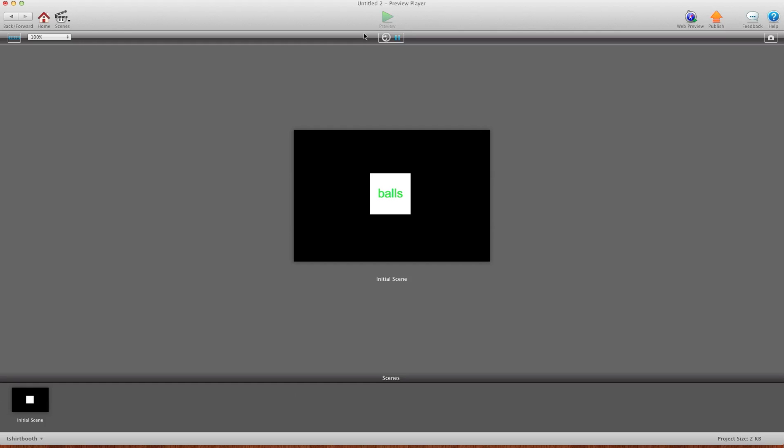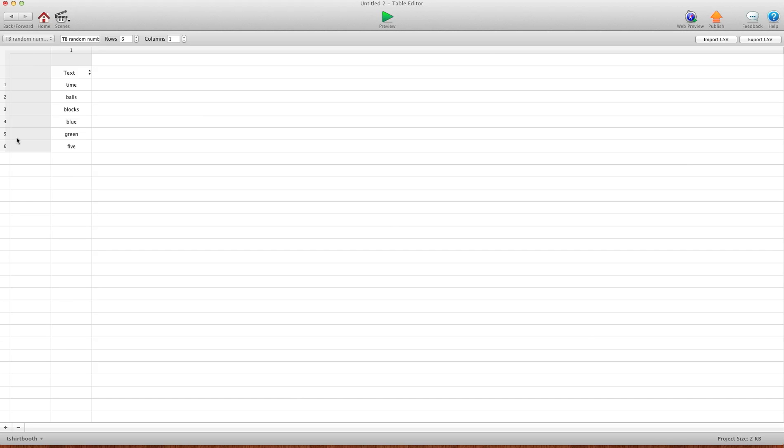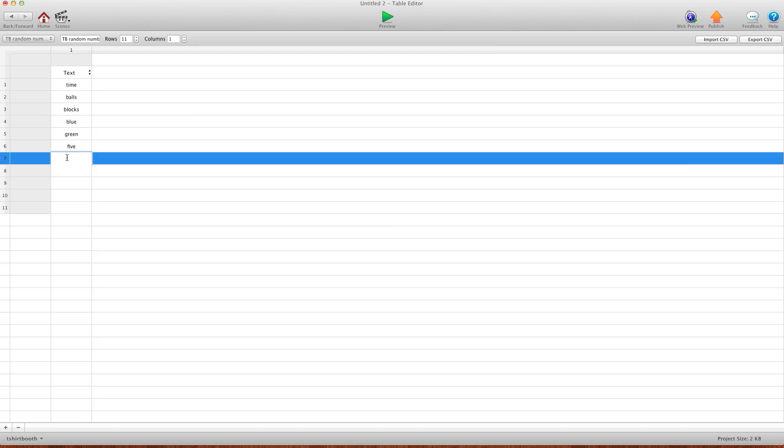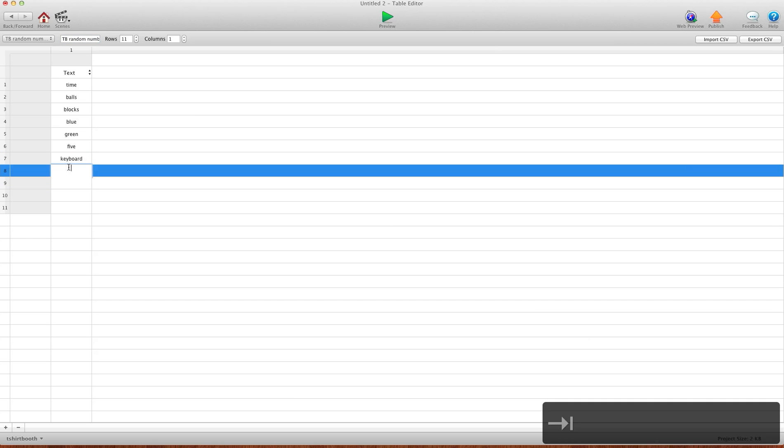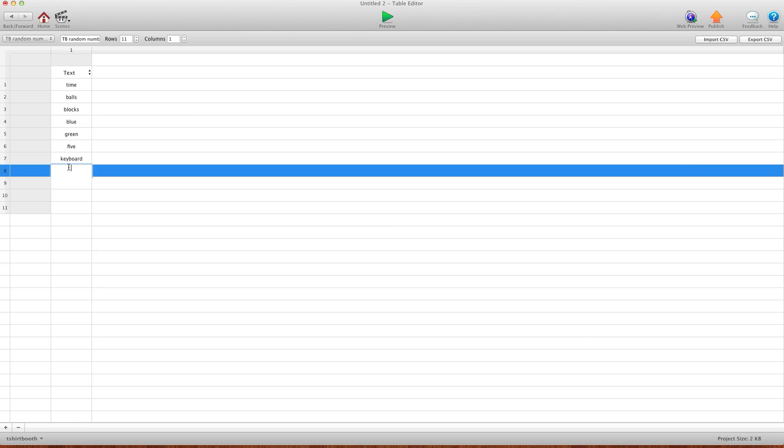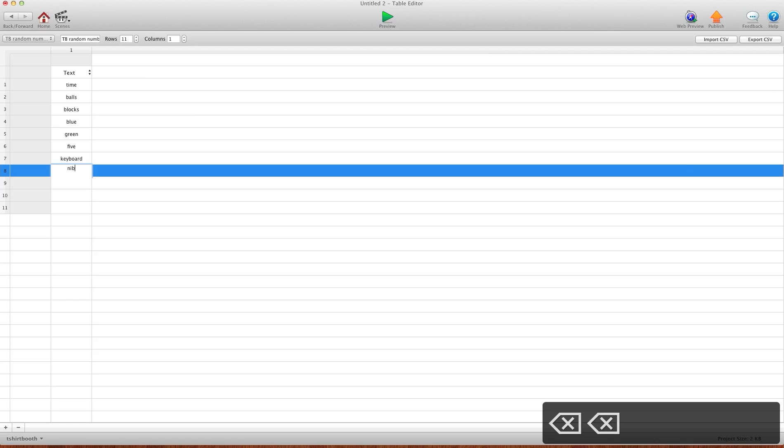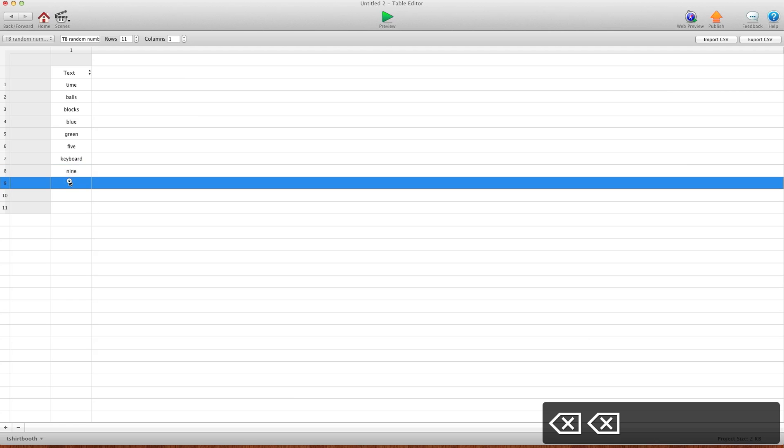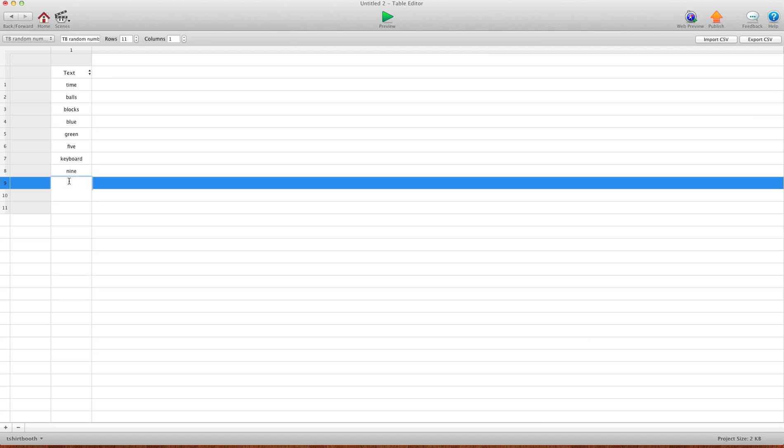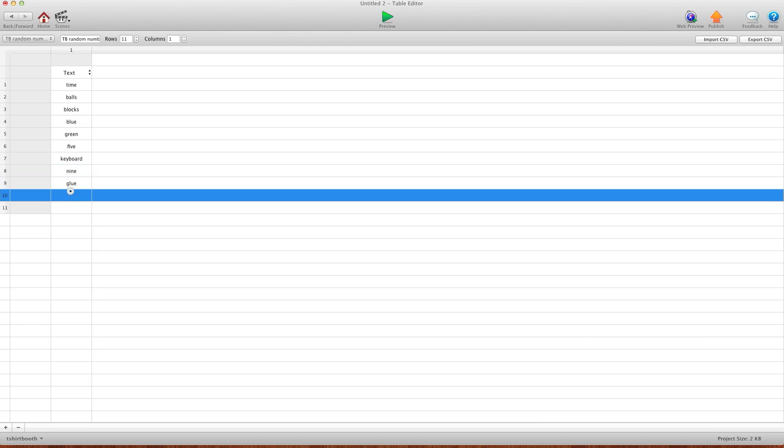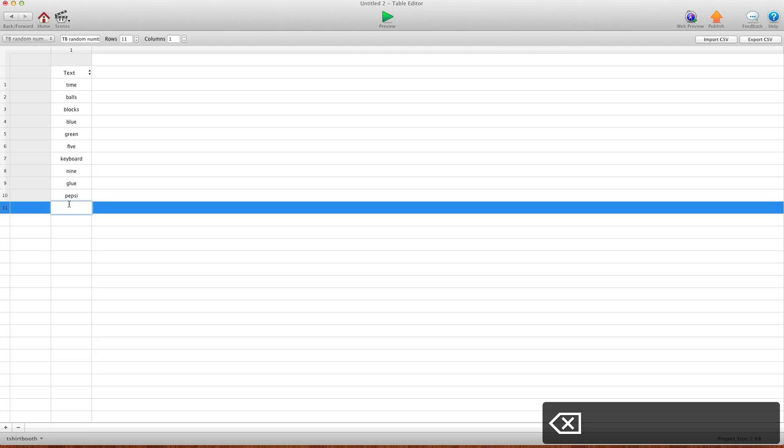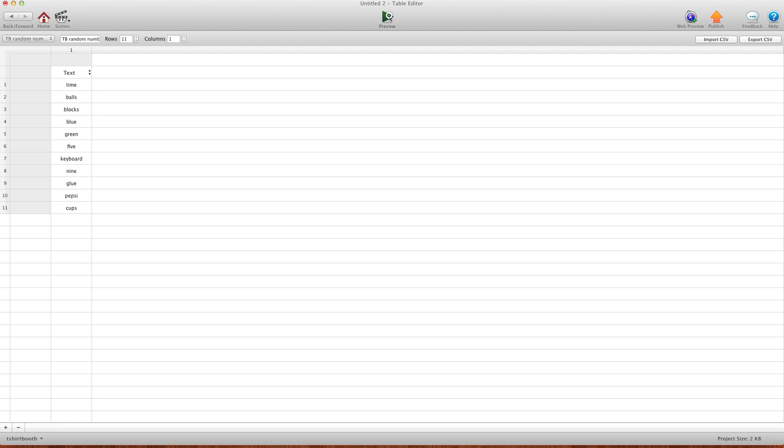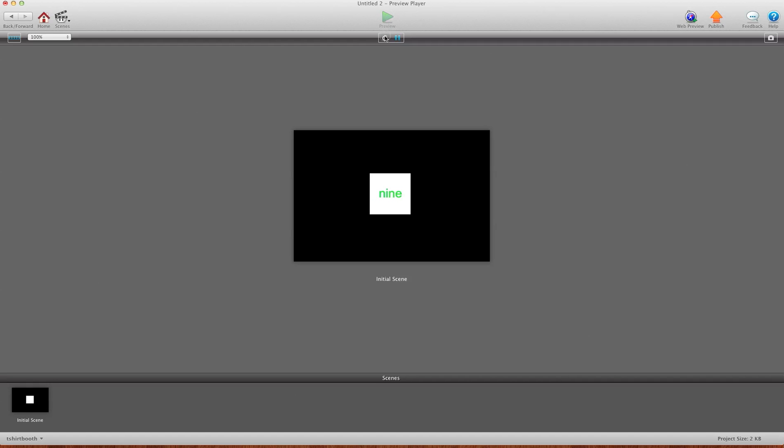But now we can go in and add more words. So I'll go home, tables, and let's add some more rows. And we're going to add some more stuff here. Keyboard, nine, glue, Pepsi, and cups. Now I'll hit preview again. And there's cups, there's keyboard, there's five. So it's now picking from our list of words and we haven't had to change any of our code. So that's pretty cool.